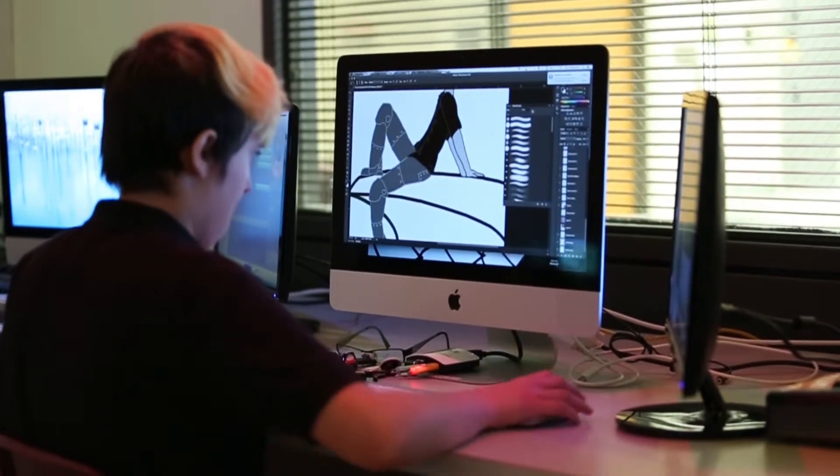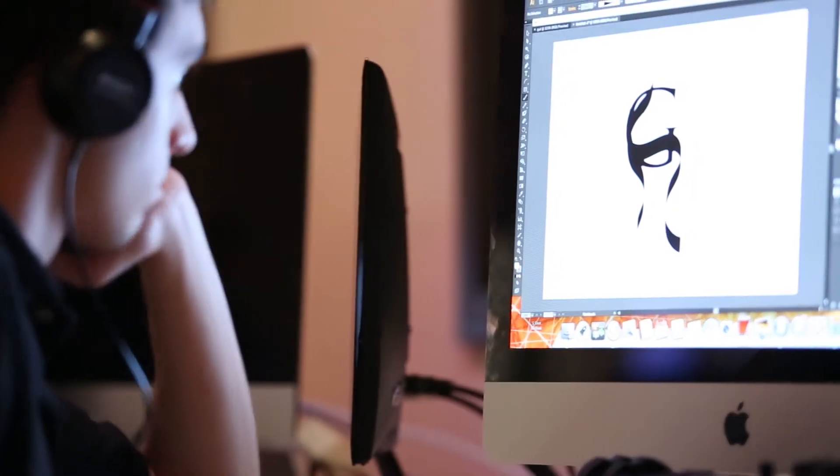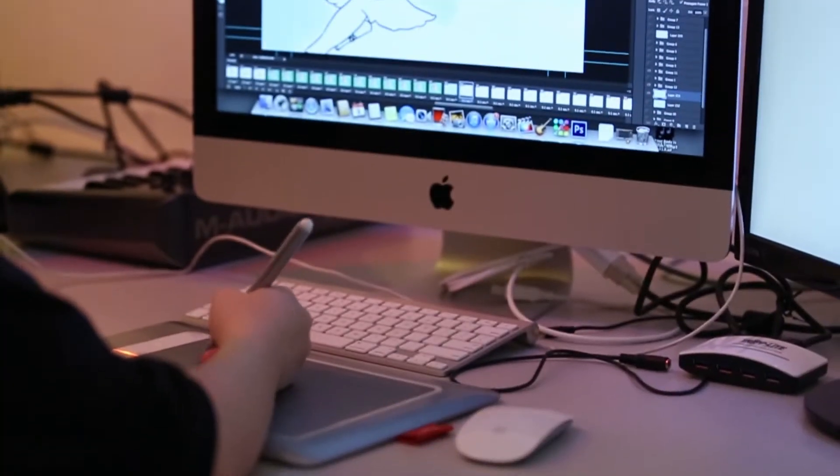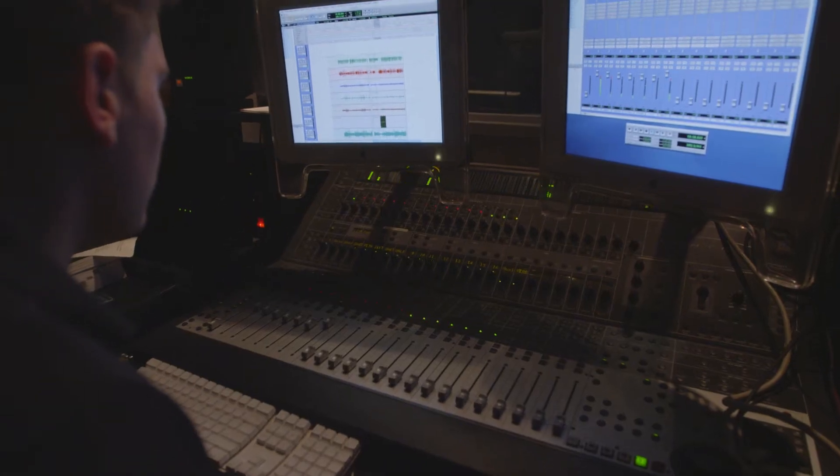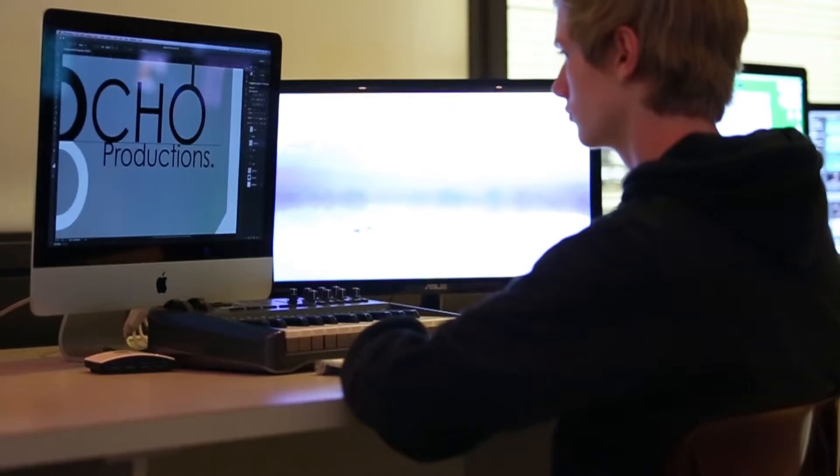In the first year, students are trained in concept and graphic design, design for the web, animation, an intro to photography, and audio and video production.